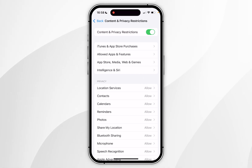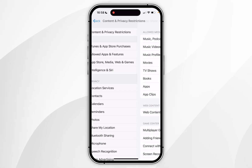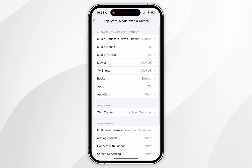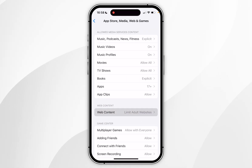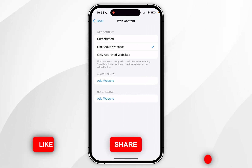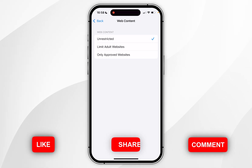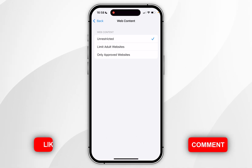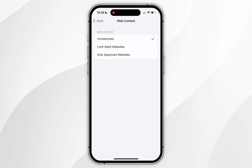Now you want to click on App Store, Media, Web and Games and click into that. Here you want to find where it says Web Content and click into that. Now you want to make sure this has been selected on Unrestricted, and you may need to enter your iPhone passcode to make this change.